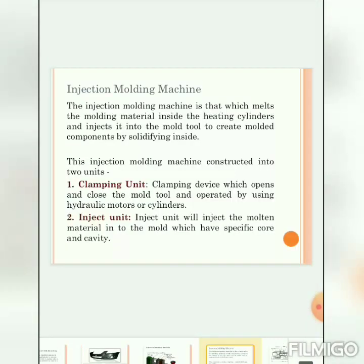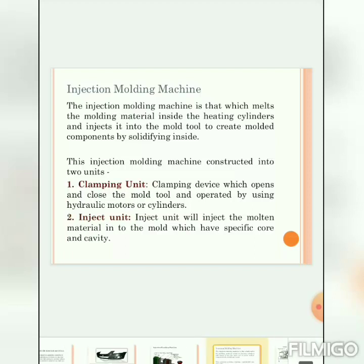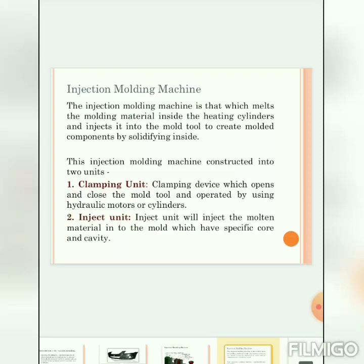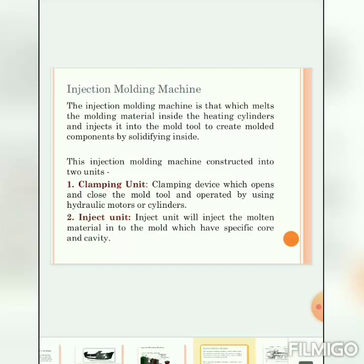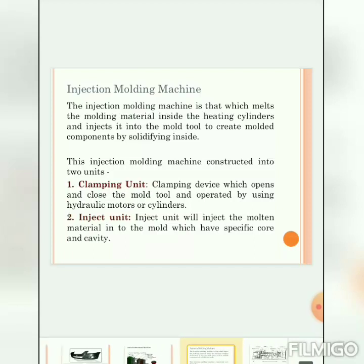Let's discuss how the injection molding machine works, the different types of injection molding, the different components of the machine, and the different conditions to achieve a good quality product. The injection molding machine melts the molding material inside the heat cylinder and ejects it into the mold tool to create the molded component by solidifying inside the machine.